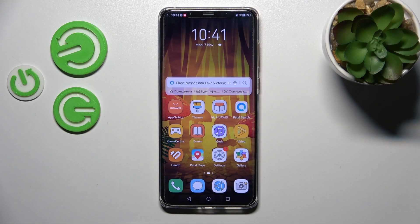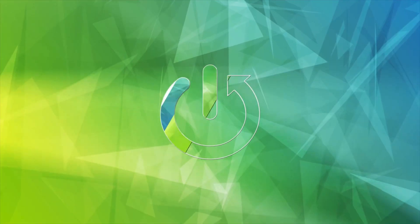Welcome. Today I have with me the Huawei Mate 50 Pro, and I'll show you how to use or remove home screen widgets on this device.